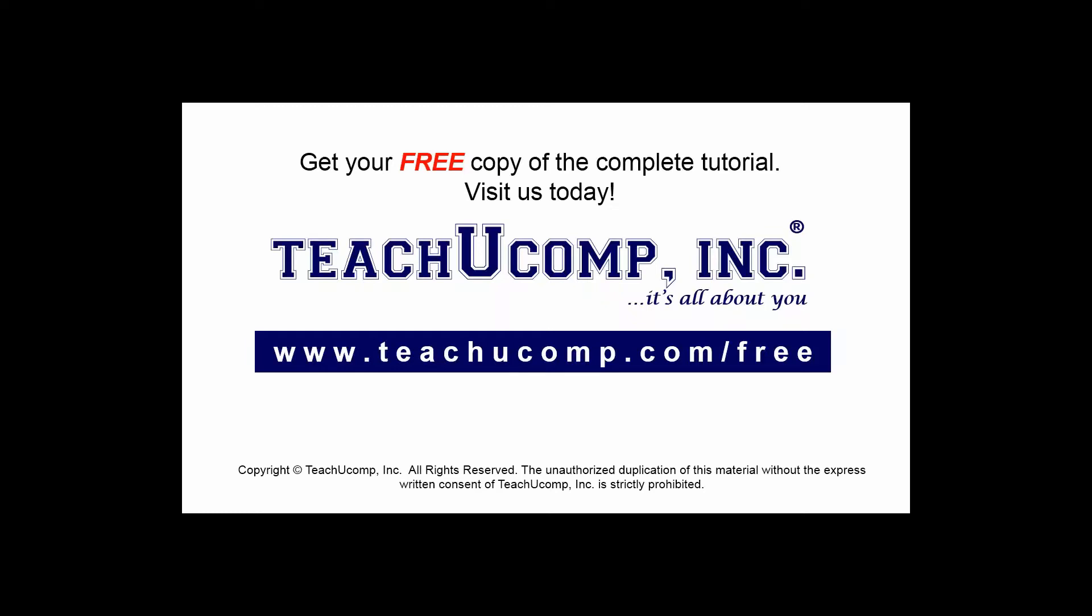Get your free copy of the complete tutorial at www.teachucomp.com forward slash free.